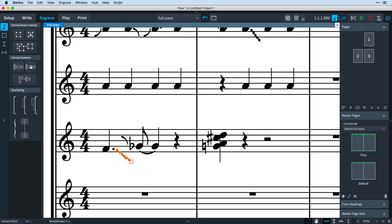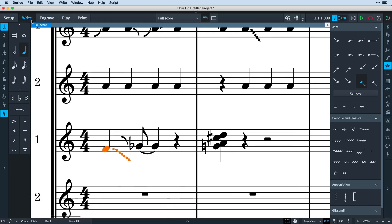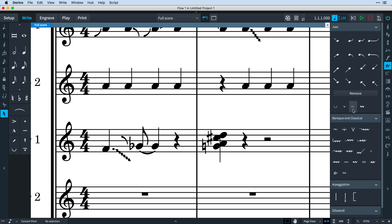Back in the jazz panel, you'll notice some other idiomatic jazz techniques that previously resided in the playing techniques panel. Now all these jazz techniques are found together, and you can use the ornaments popover to create them with the keyboard.